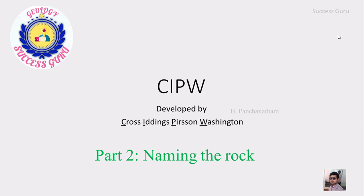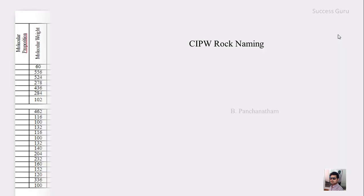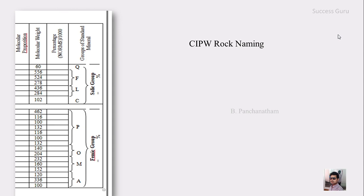Good morning, students. We are in our regular petrology practical class. In our previous class we had just allotted the mineral percentage in CIPW classification. In this class we will try to name the rock according to the CIPW classification. After following those rules you might have filled a form with values up to the molecular proportion, and now we will try to complete the table.